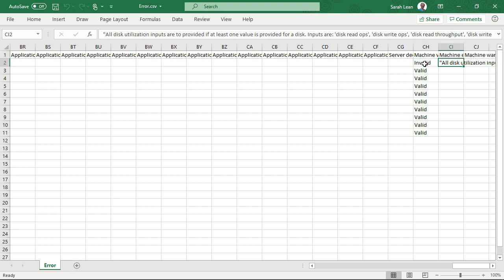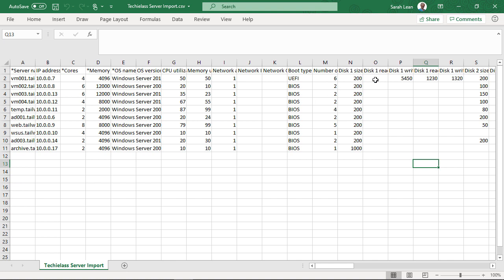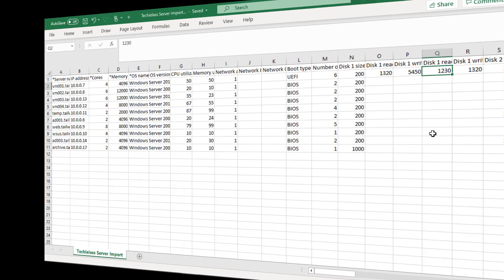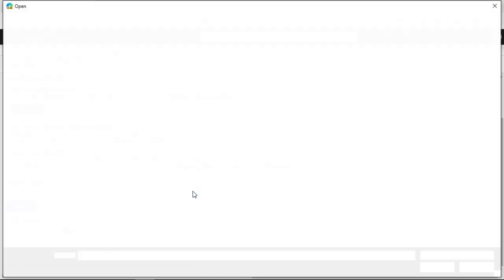So, we're going to go back into the spreadsheet, and we're going to change that. We're going to add in the correct disk inputs. So, we can see here, I've actually missed disk one read utilization. So, I put some stats into that, save it.